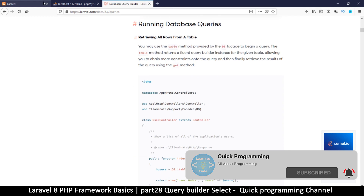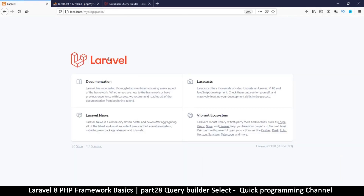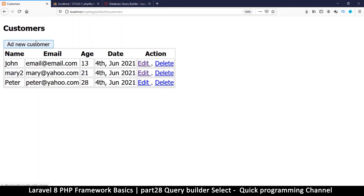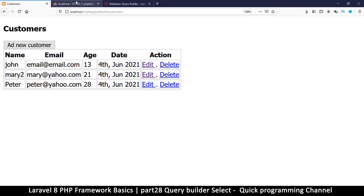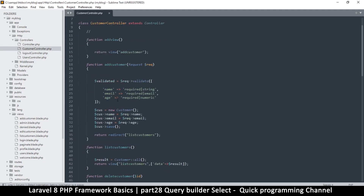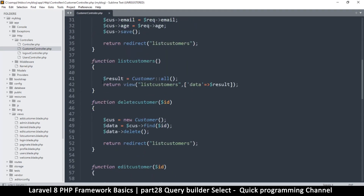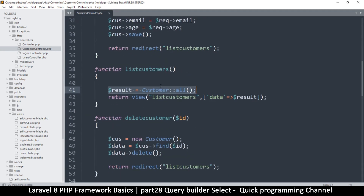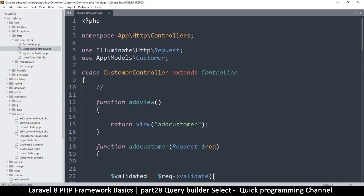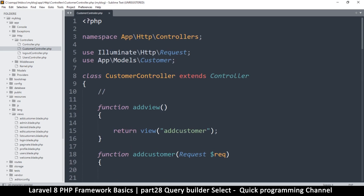Let's go back to the view we created last time — the list customers view. We get to the point where we list all customers from our database. If I go to the customer controller, you'll see how we are getting all the results. Now let's try to use something else — we're going to use the DB class directly, like we had done a few videos ago. In order to use the Query Builder, we need the DB class.